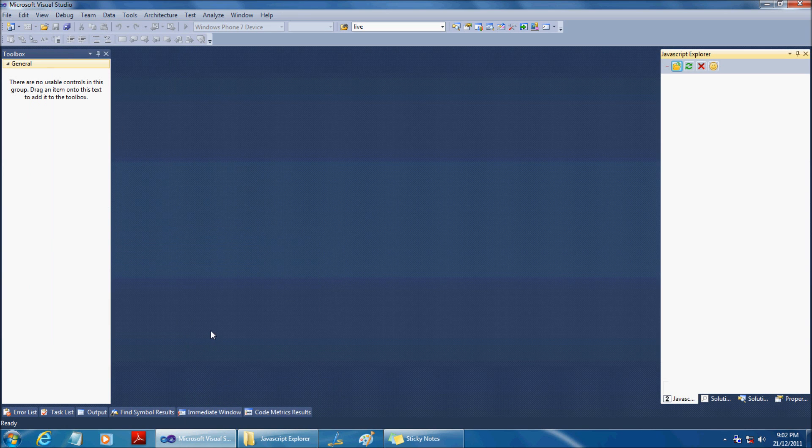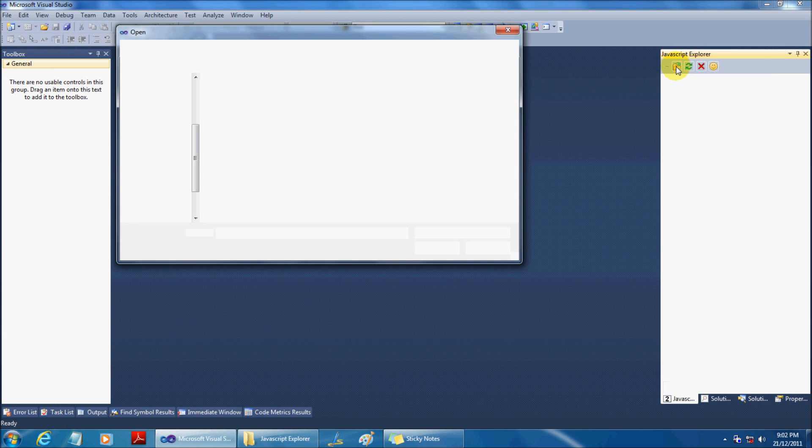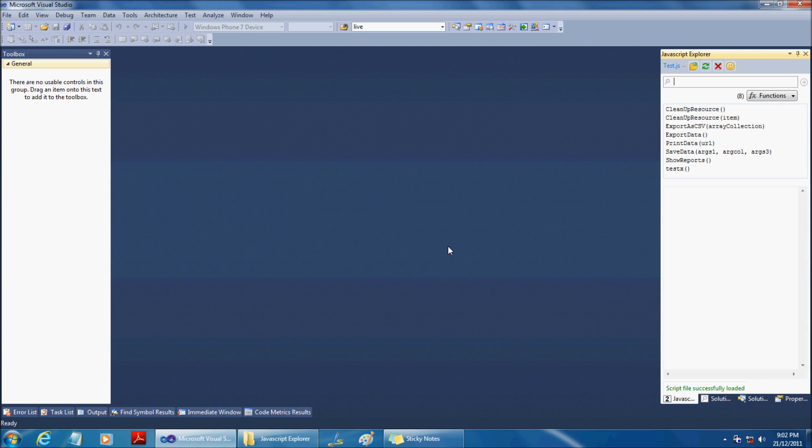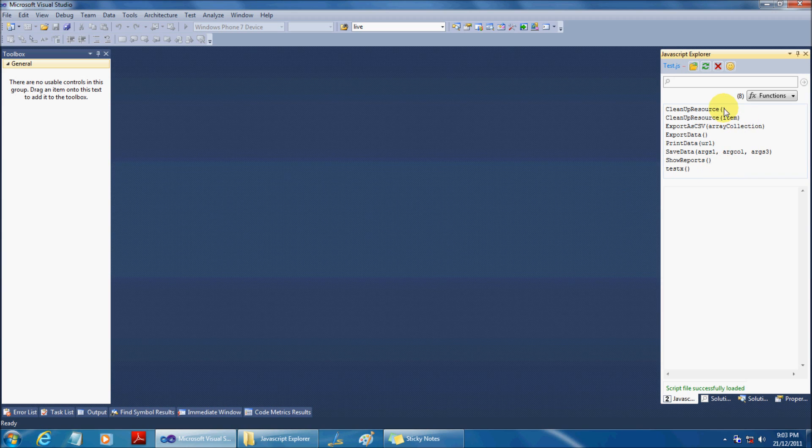Alright, your explorer window is ready. Now browse and load a Javascript file. By default, it displays all the Javascript functions. Here, you could see the total functions available.